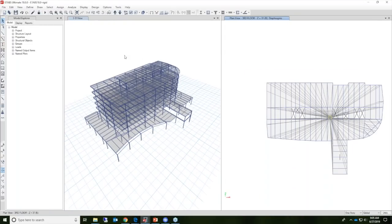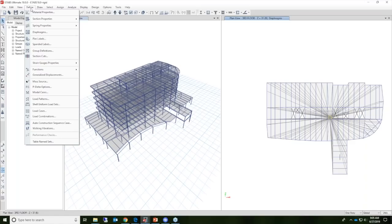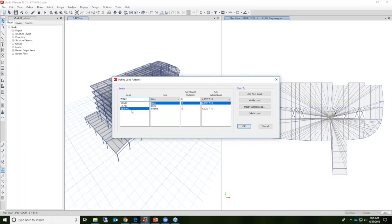Let's go ahead and define a seismic load pattern. To do that, we'll go underneath the Define menu and select load pattern. We can define a seismic load and select the different type. It's important to select the correct type when defining these load patterns because ETABS will automatically generate load combinations for you and the associated scale factors.